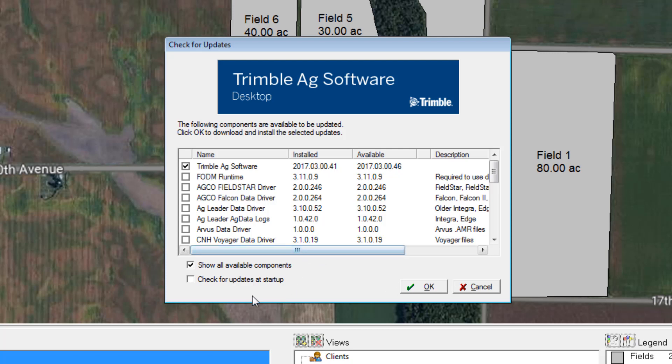The other option down below, Check for Updates at Startup, will simplify this process completely. Every time you open up your software, it will check to see if you have the latest version, and if you don't, it will prompt you to download it. Other ways to keep posted on updates would be to follow us on social through Facebook and Twitter.